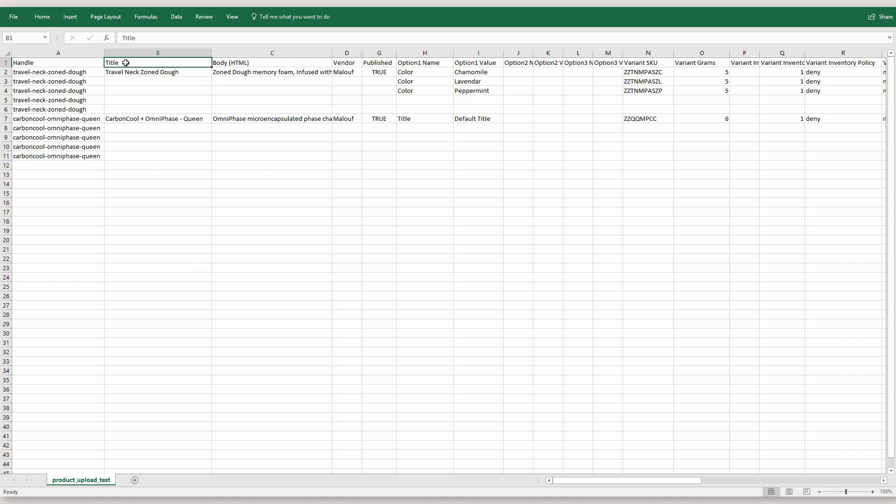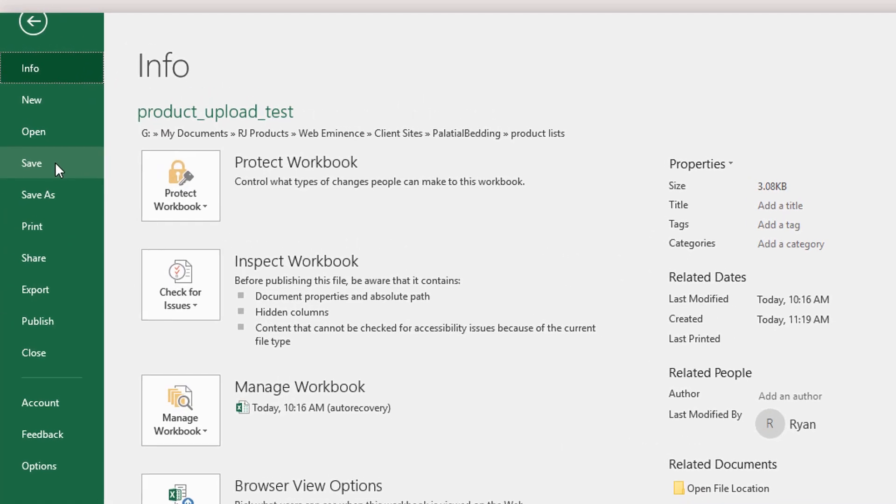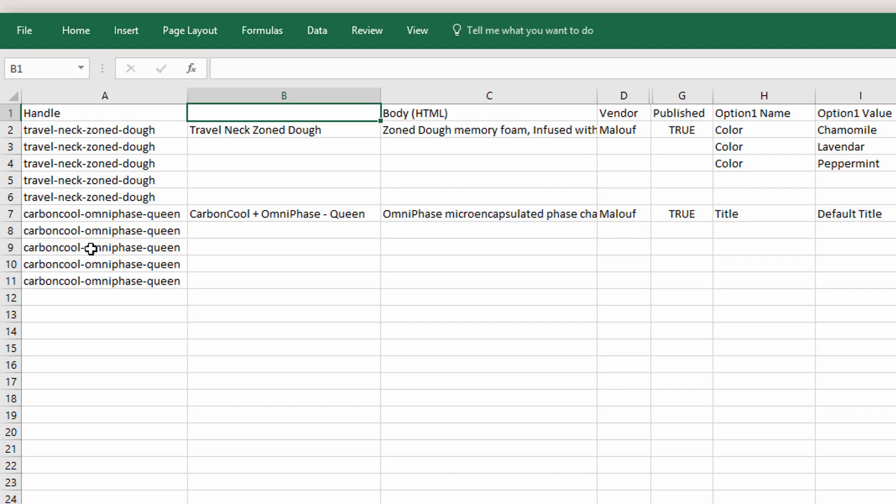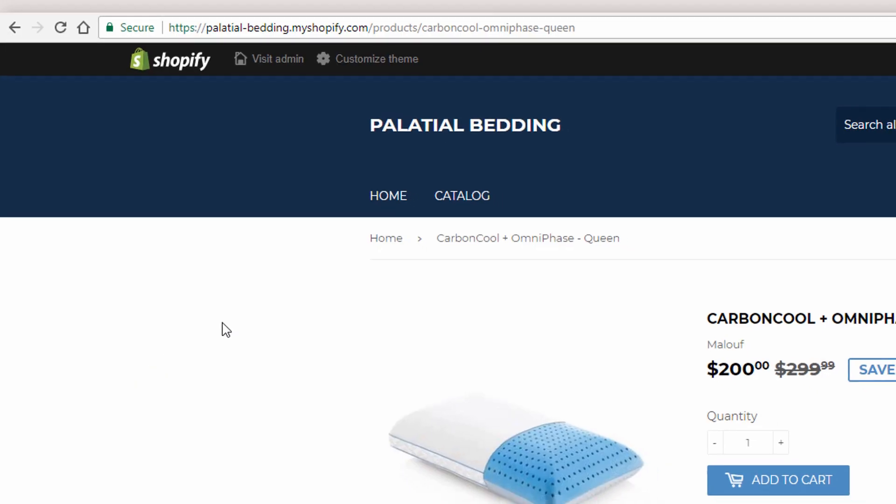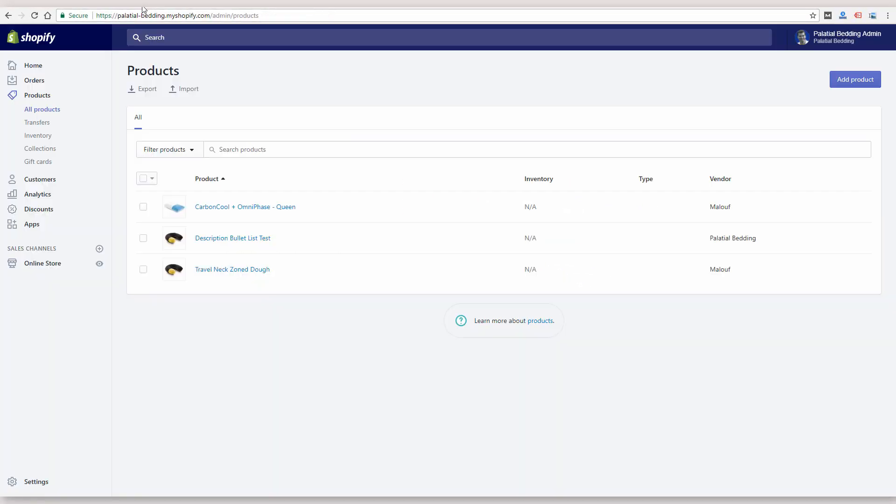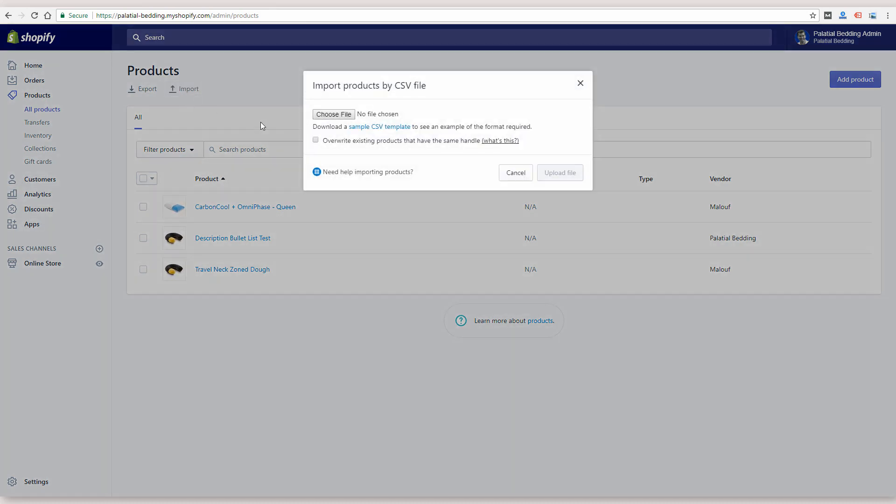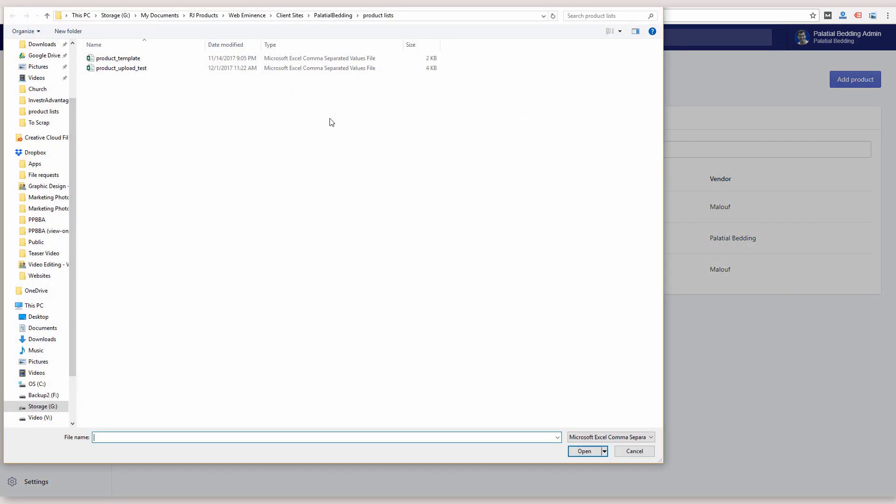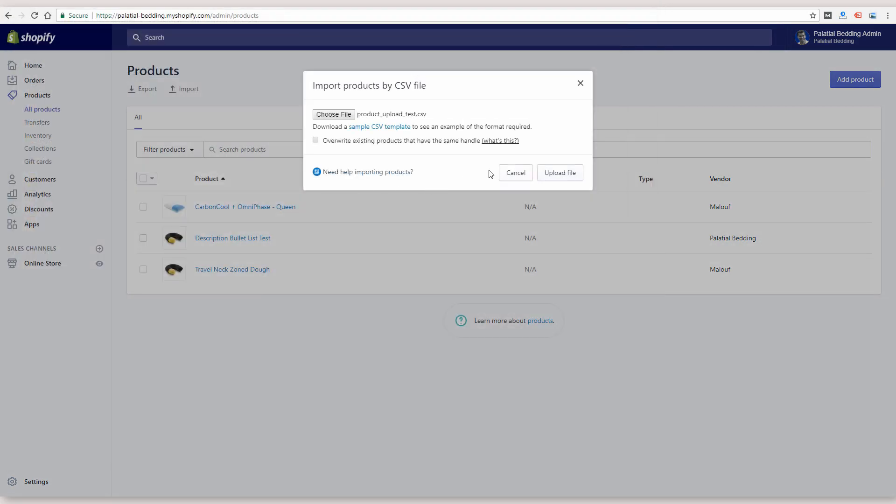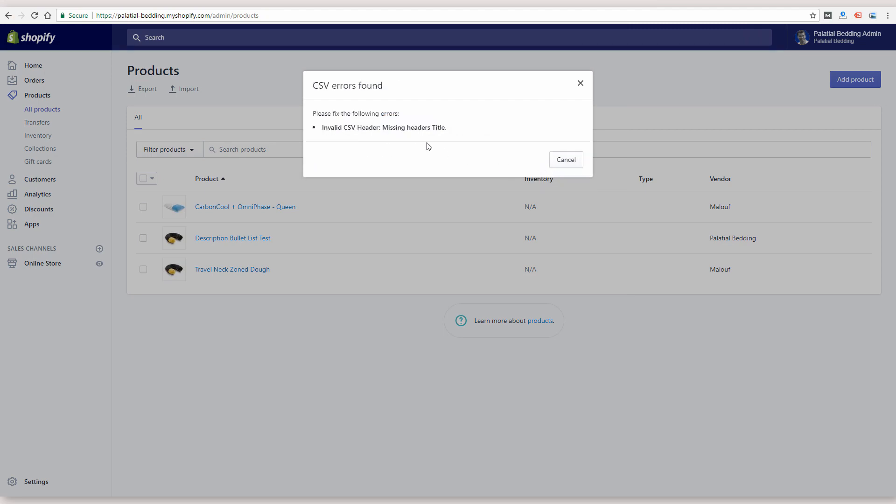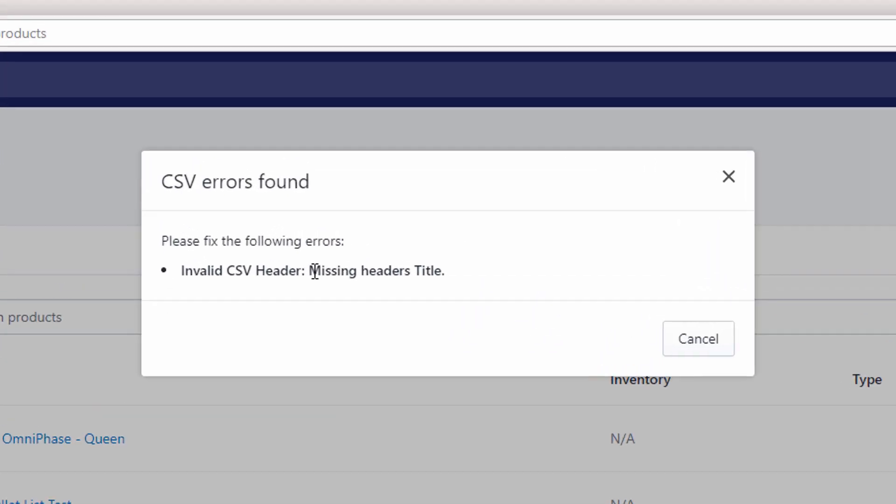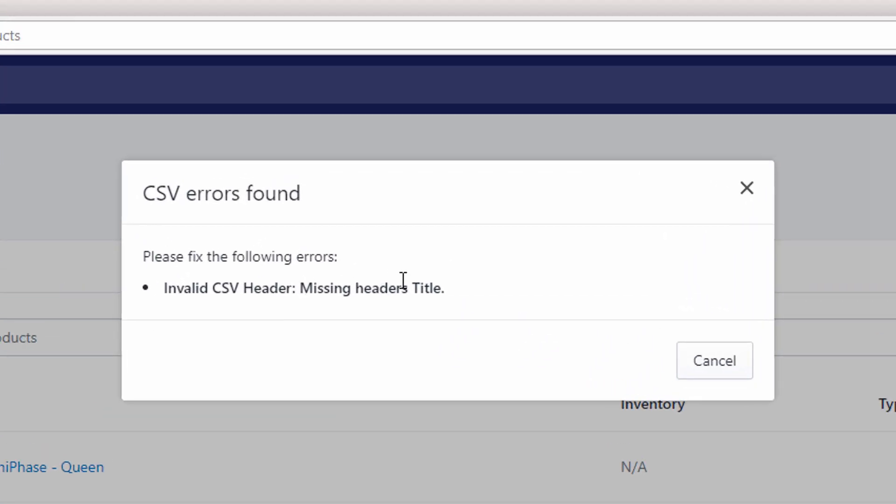if I was to delete this B header row for title, save the file and then re-upload it, I'll get an error. So I'm going to re-upload the test file, select overwrite, and it's going to give me an error right here, missing headers title.